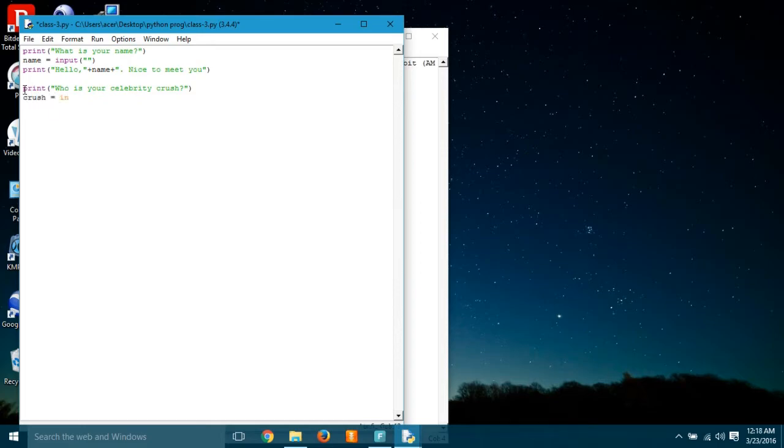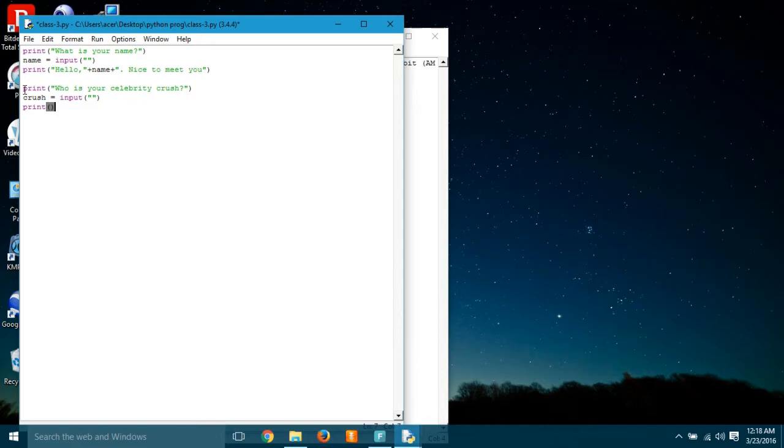Now the computer asked who is your celebrity crush, right? So we have printed it. And after that, we will have to use an input to get the input from the user.